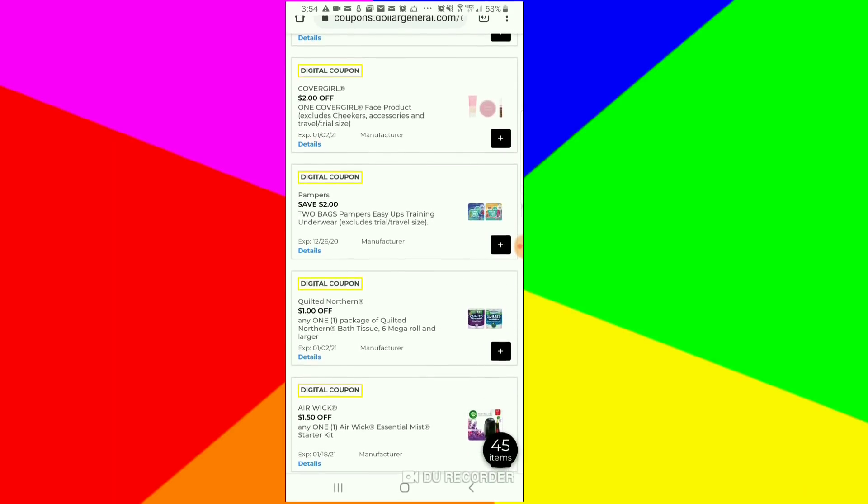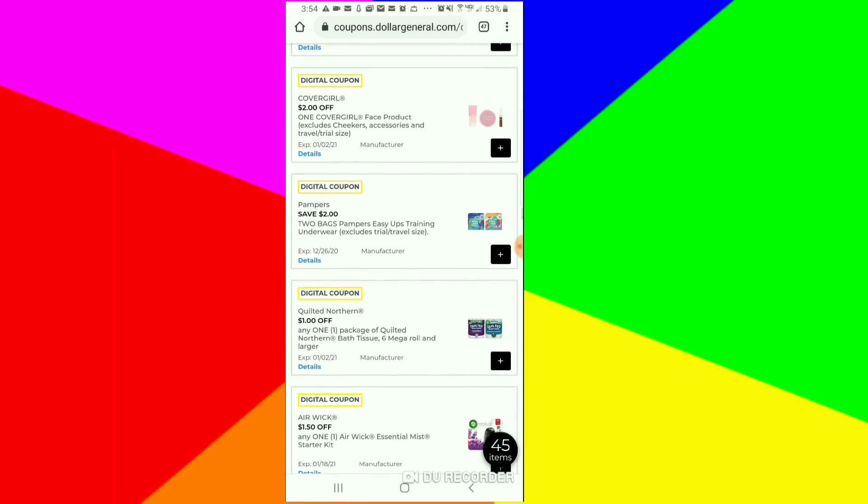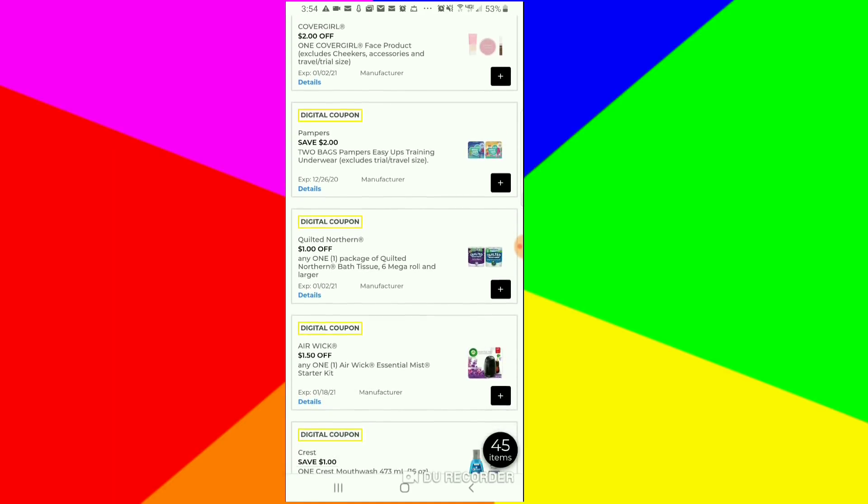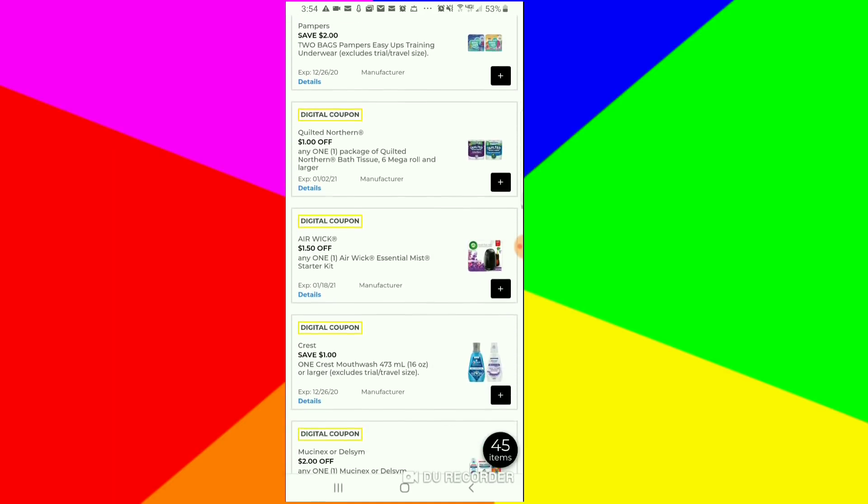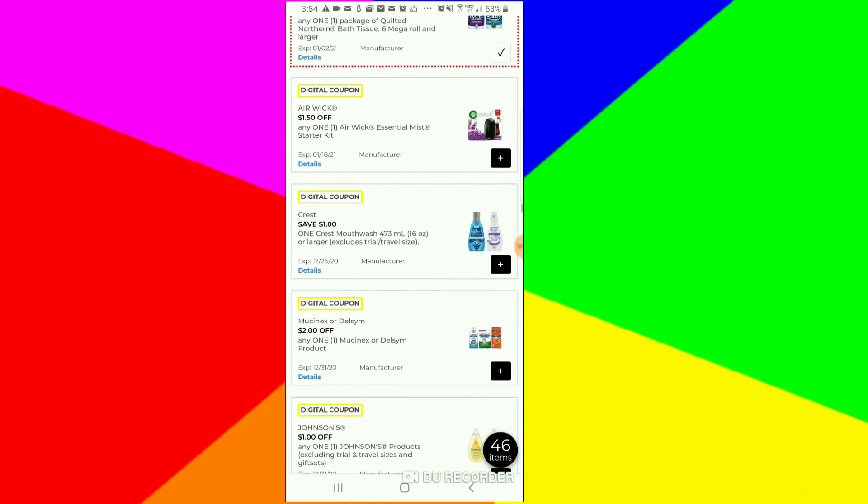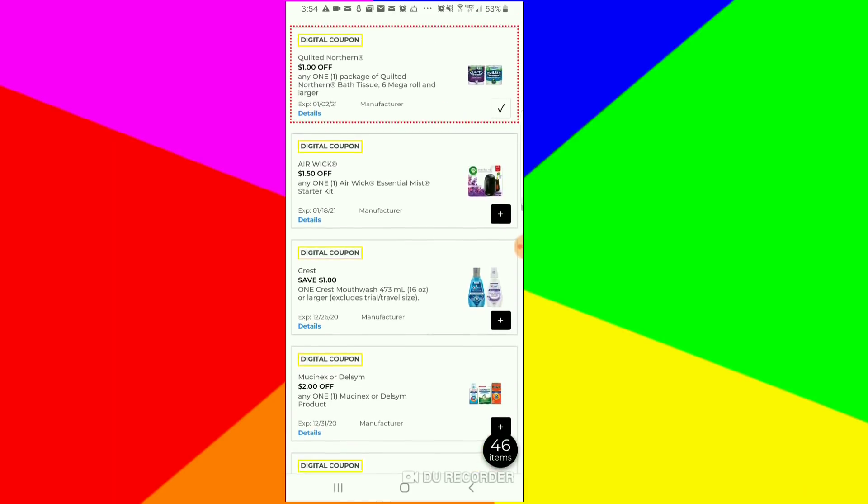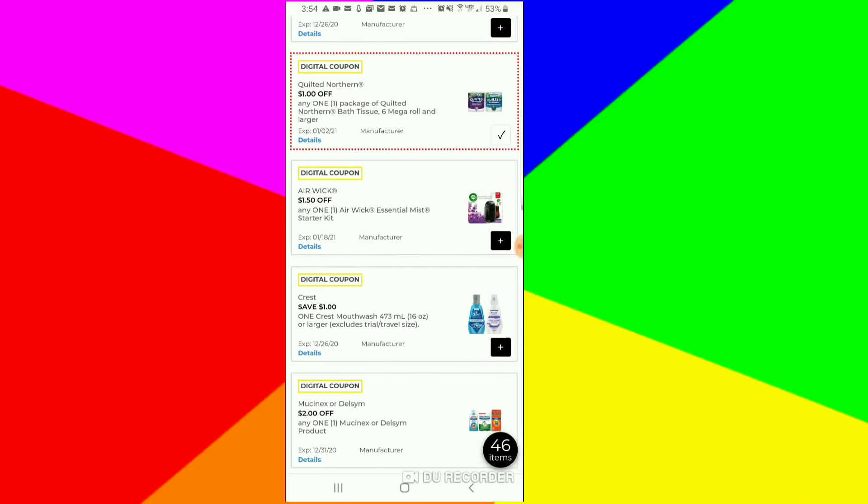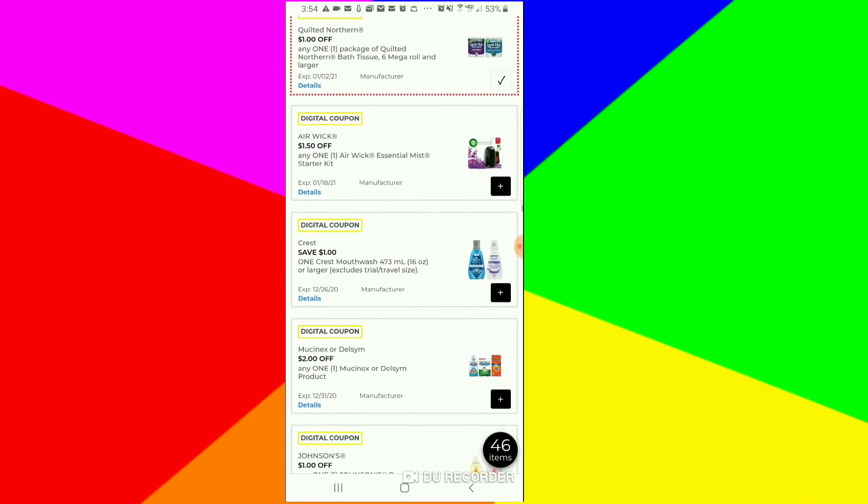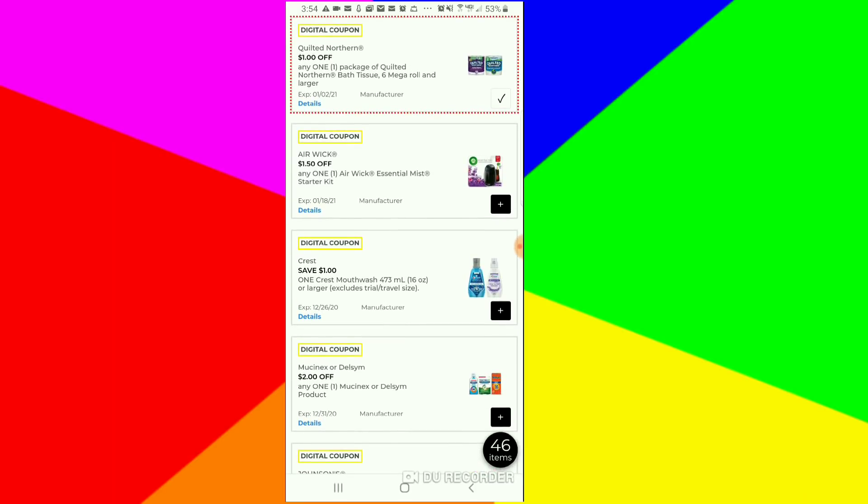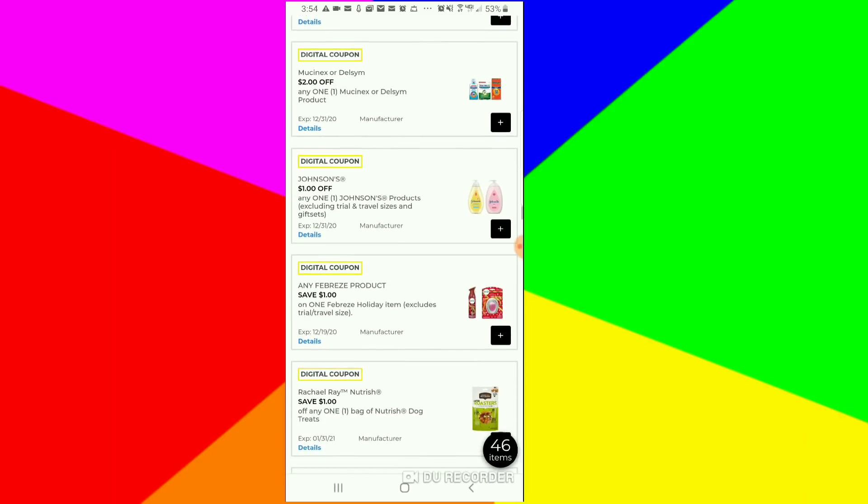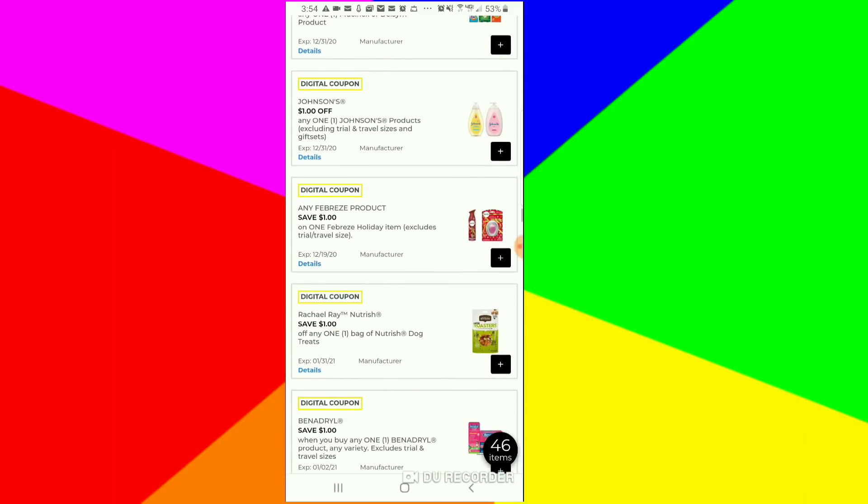That CoverGirl $2 off coupon, unless you can find some clearance ones, I don't think that's a great coupon. Any coupons with toilet paper, I say clip it. The Air Wick Essential Mist, I don't think that $1.50 is a great coupon, but if you need it, clip it.